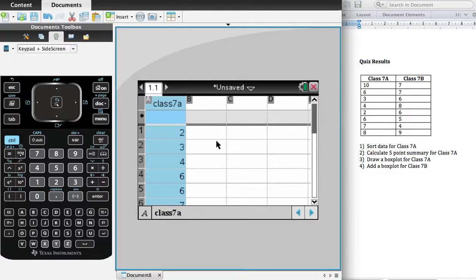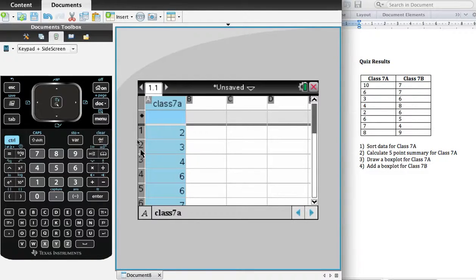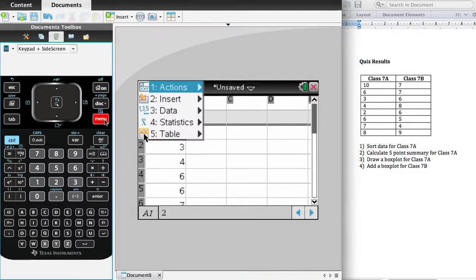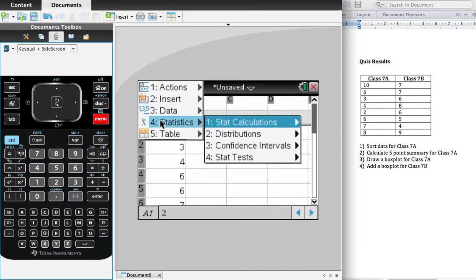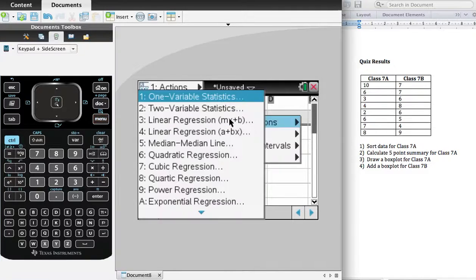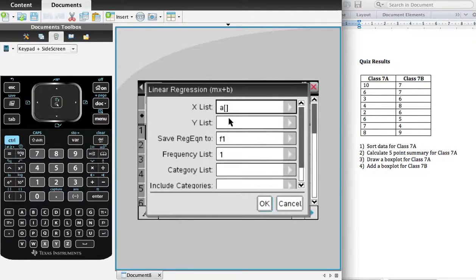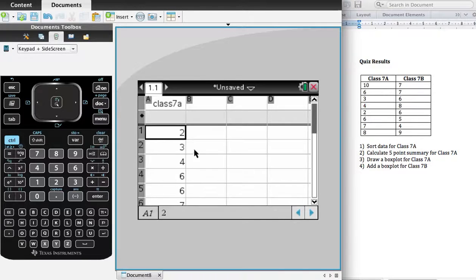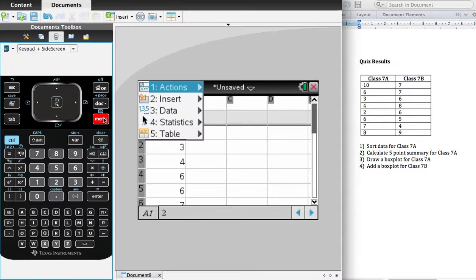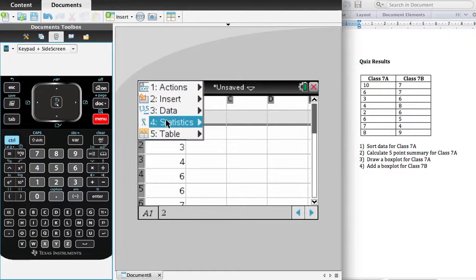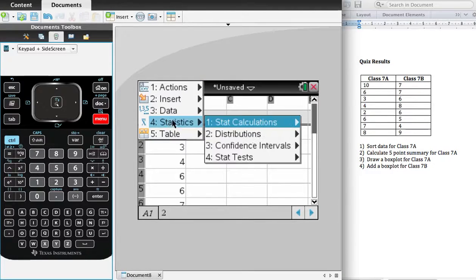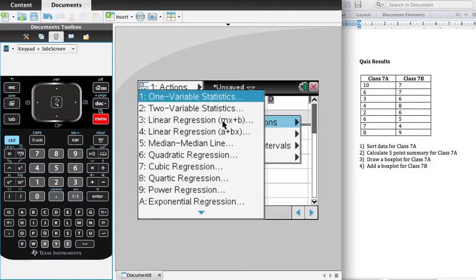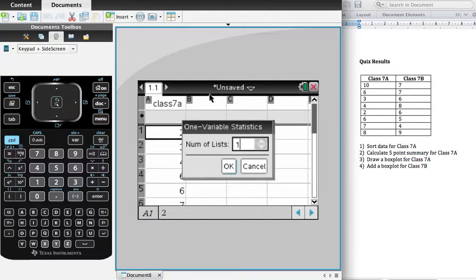Now I want to generate some statistics. So I just go to Menu. I go to number four, Statistics. Number one, Stat Calculations. Oops. Let me go back again. So I go to Menu, I go to four, Statistics. One, Stat Calculations. I look at a whole lot of things. The only thing we're interested in in Year 9 is number one, Variable Statistics. I pick that.